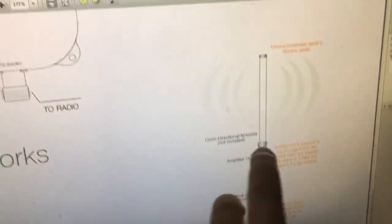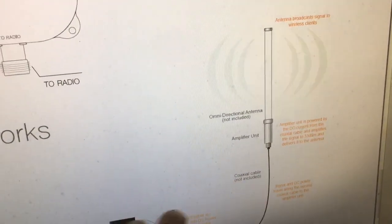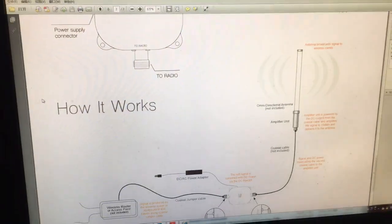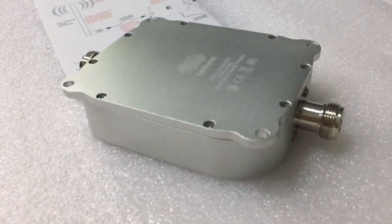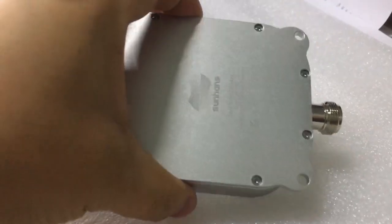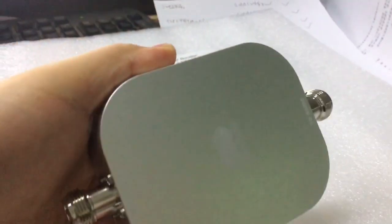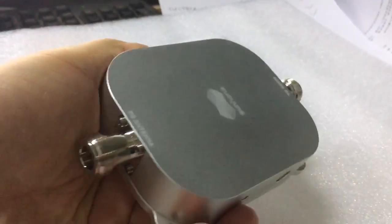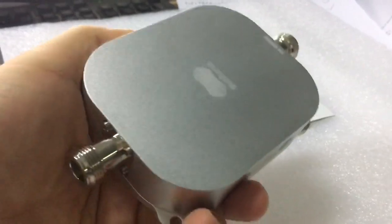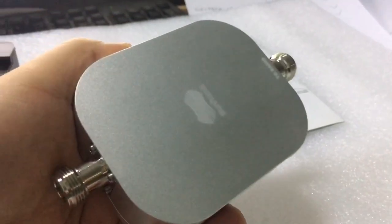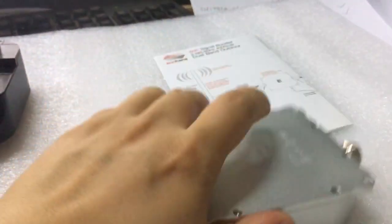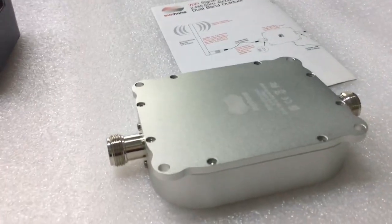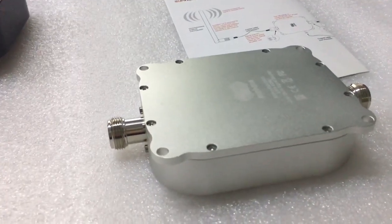Of course, antenna is not included. So this short video, I hope it can offer you a brief view of this Wi-Fi booster. If you are interested, you can contact us at any time. Wi-Fi boosters are always full in stock for you for various applications.